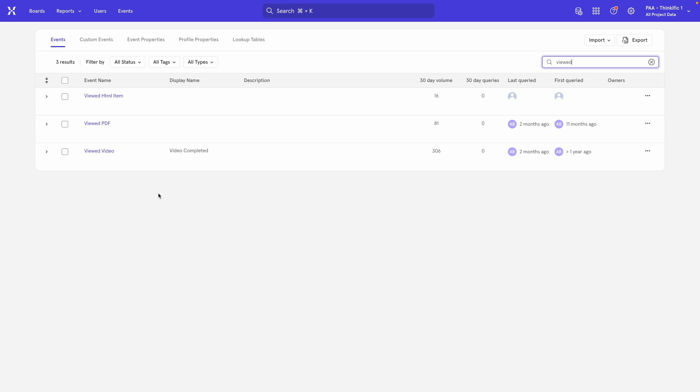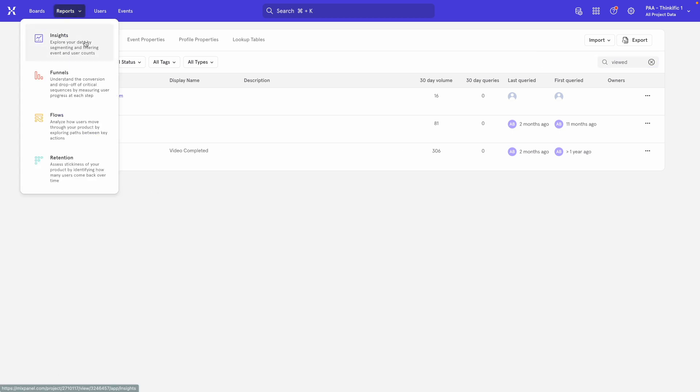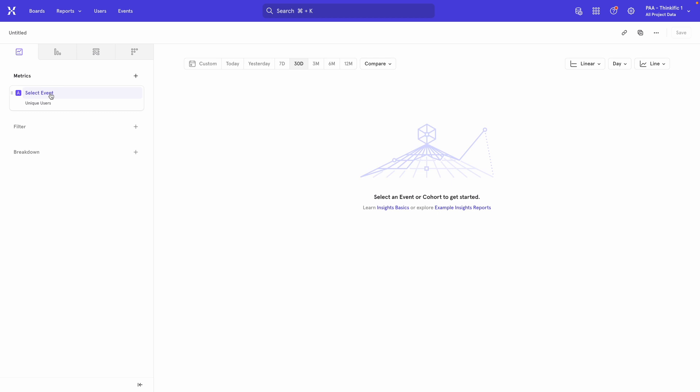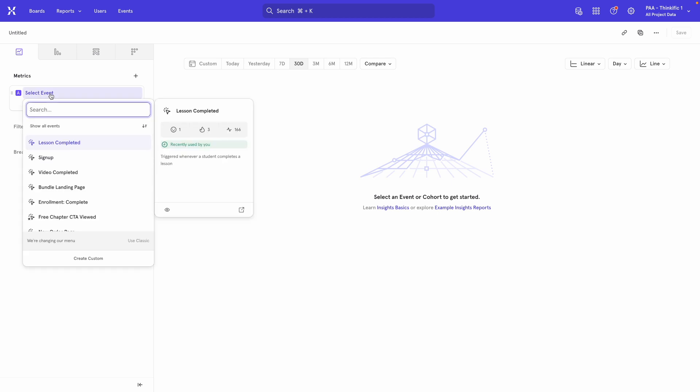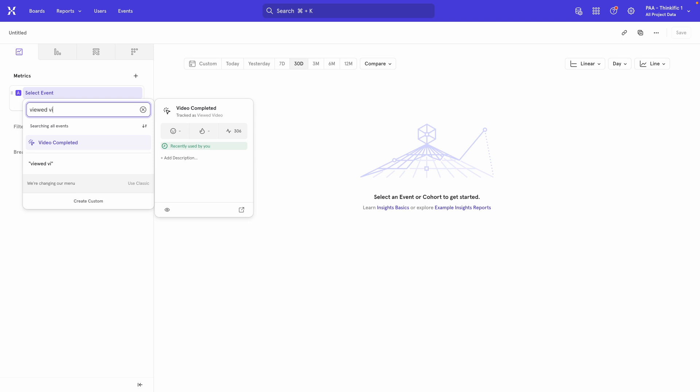So now if I go back to my Insights report, I can search for Viewed Video and you actually won't see it, but it will bring up this Video Completed, which is the new name. So this is what you'll find now.